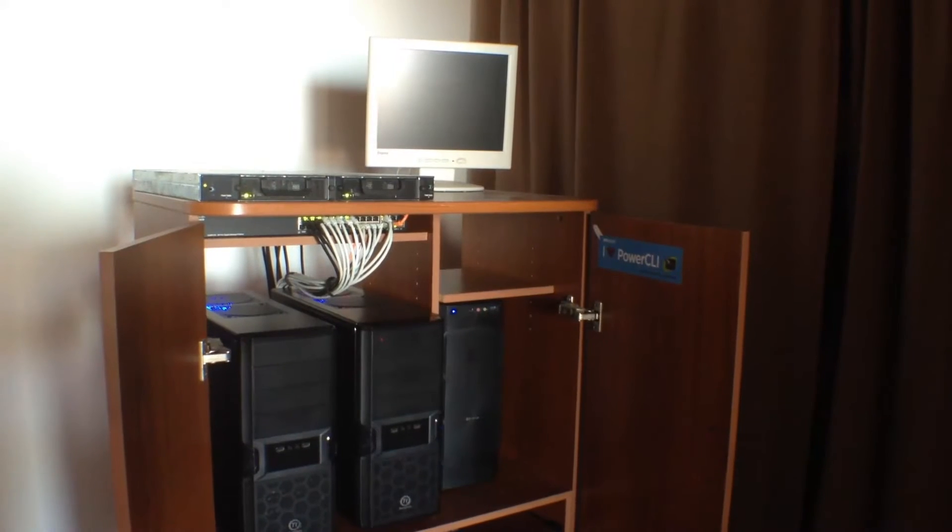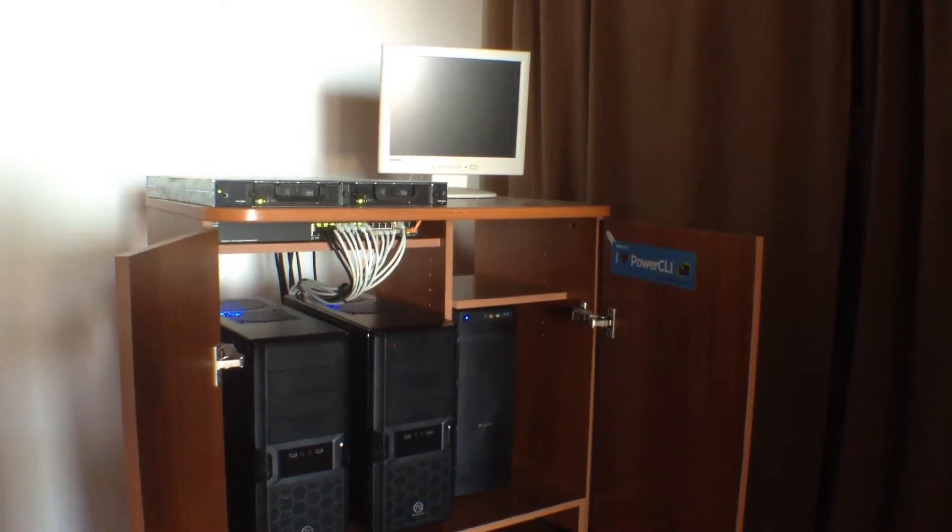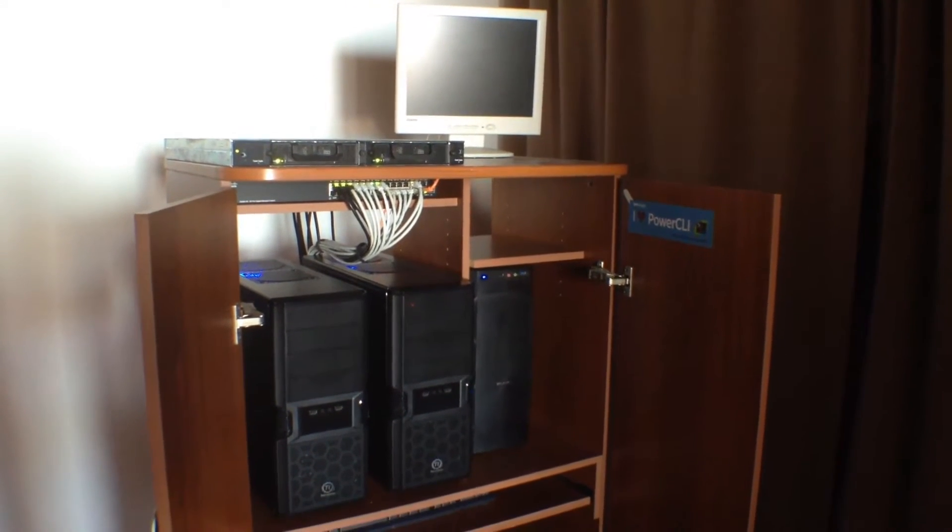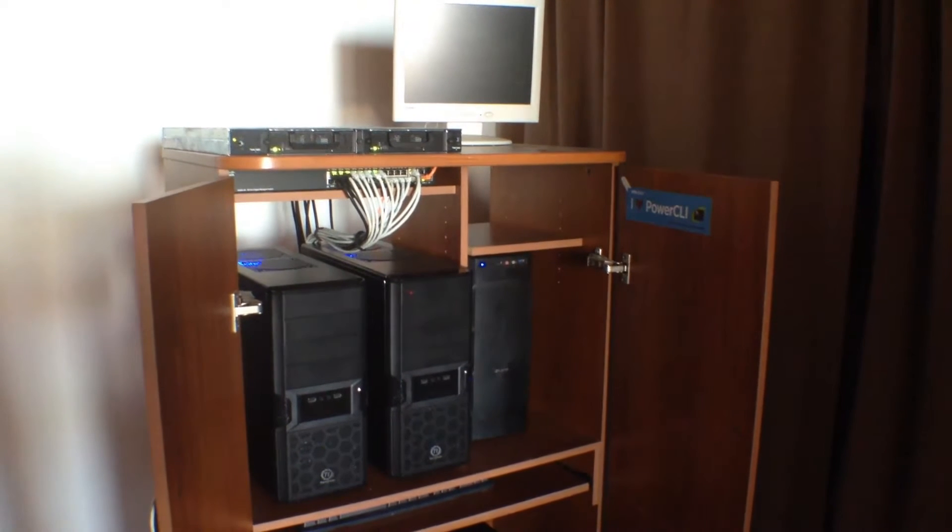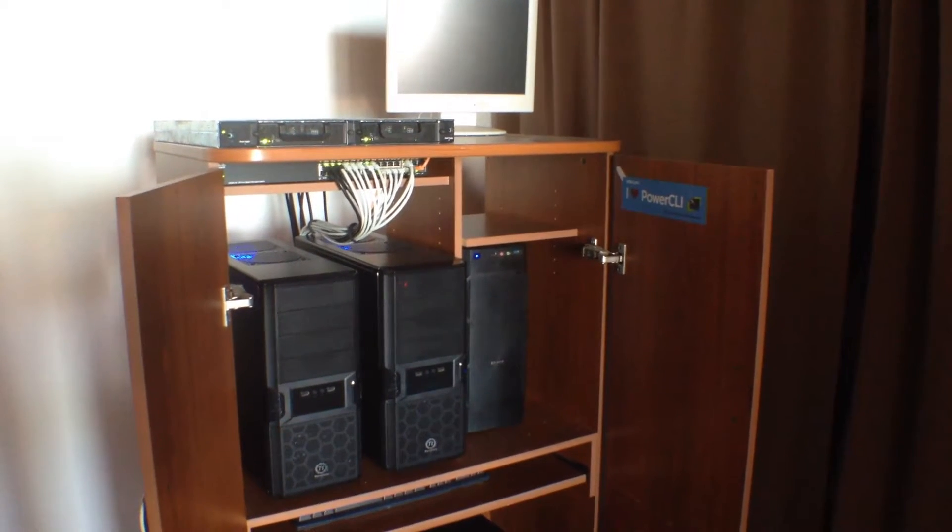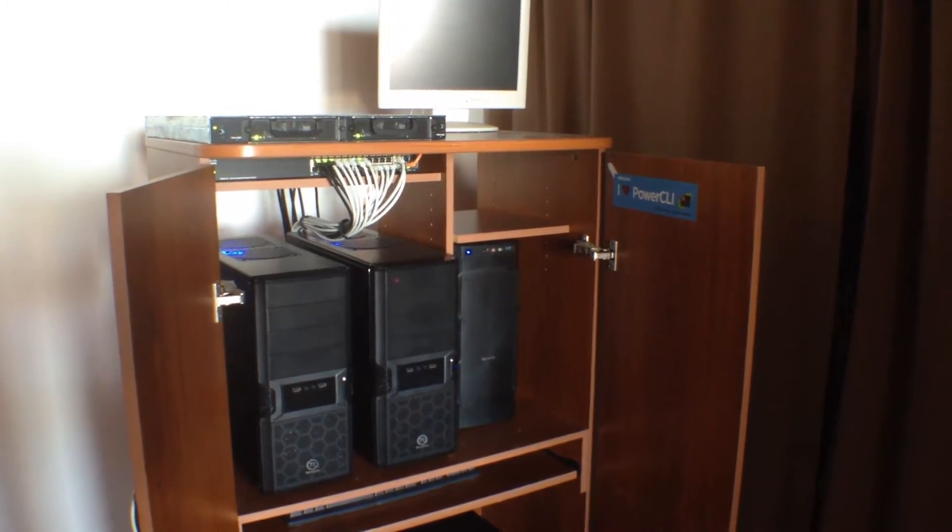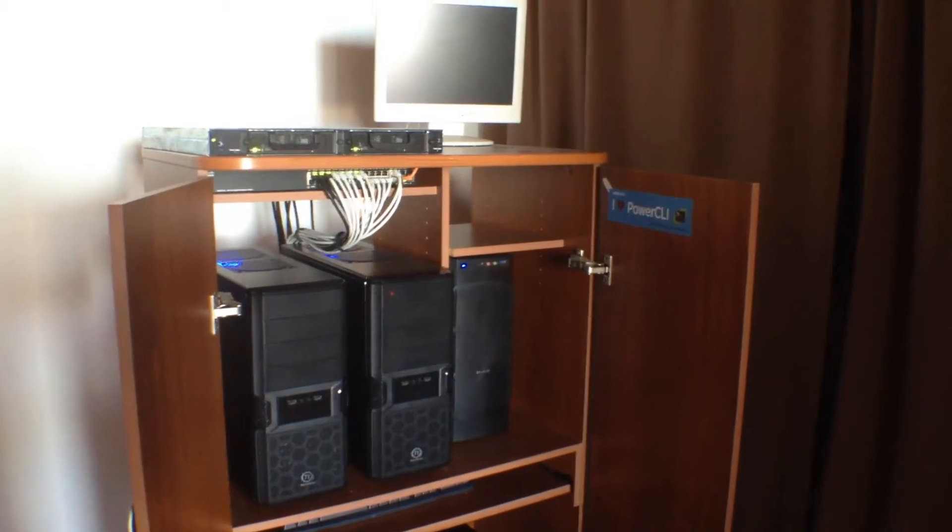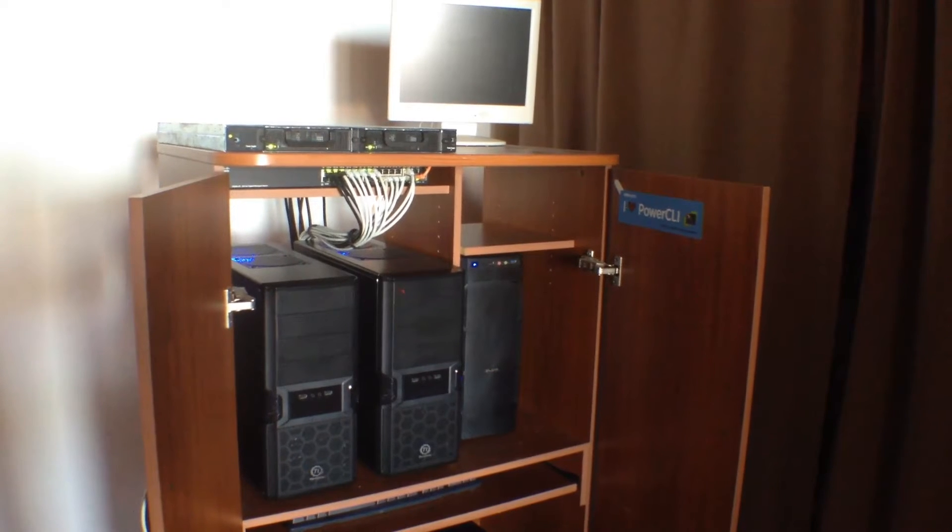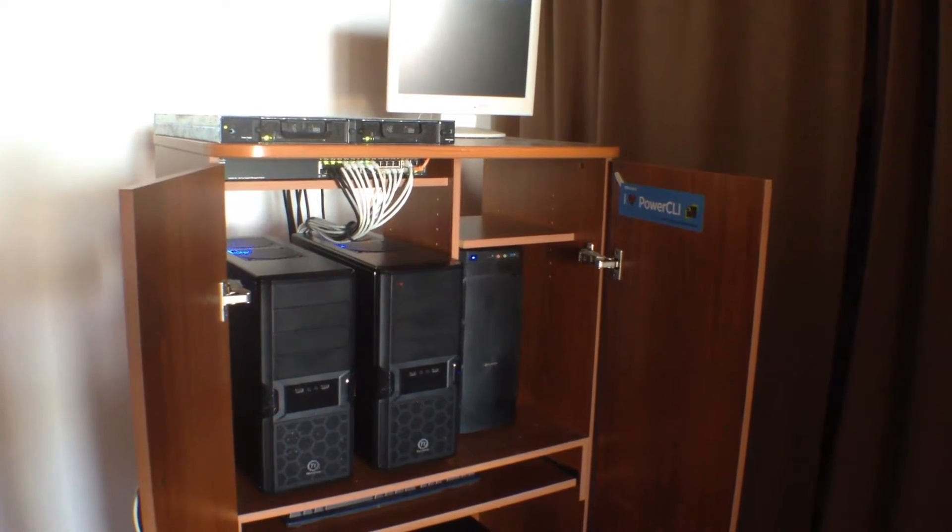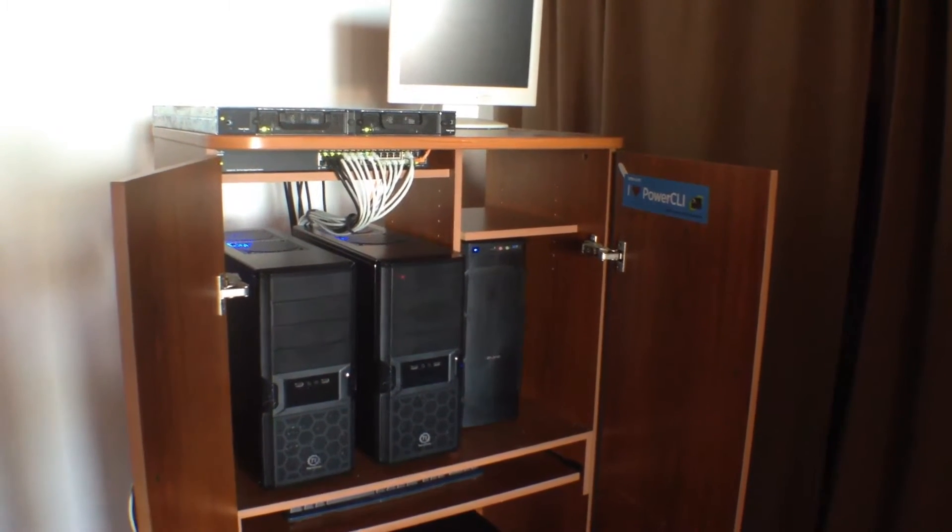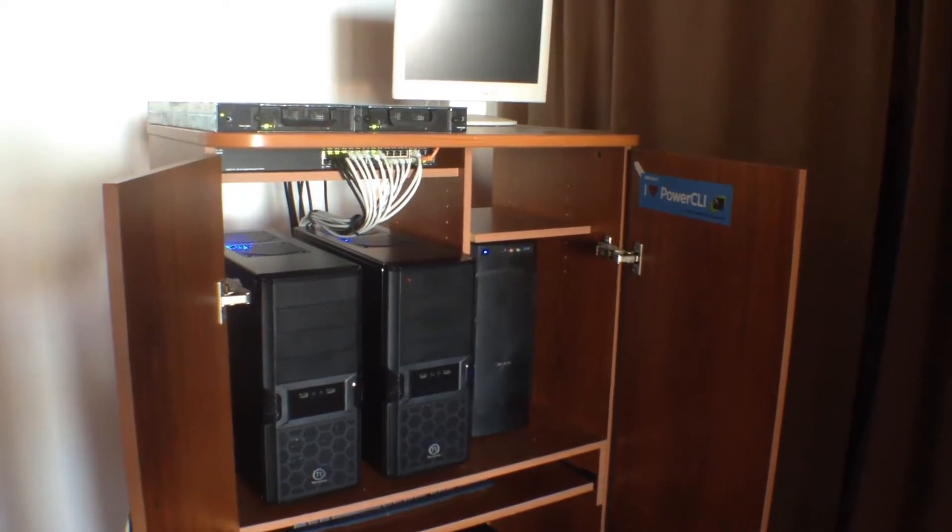Hi, this is Vladan from SX Virtualization Blog. This video is just to show you how noisy or not the lab is in my house. As you can see, I installed the lab in the cupboard and it's noisy but not so much. Check it out.